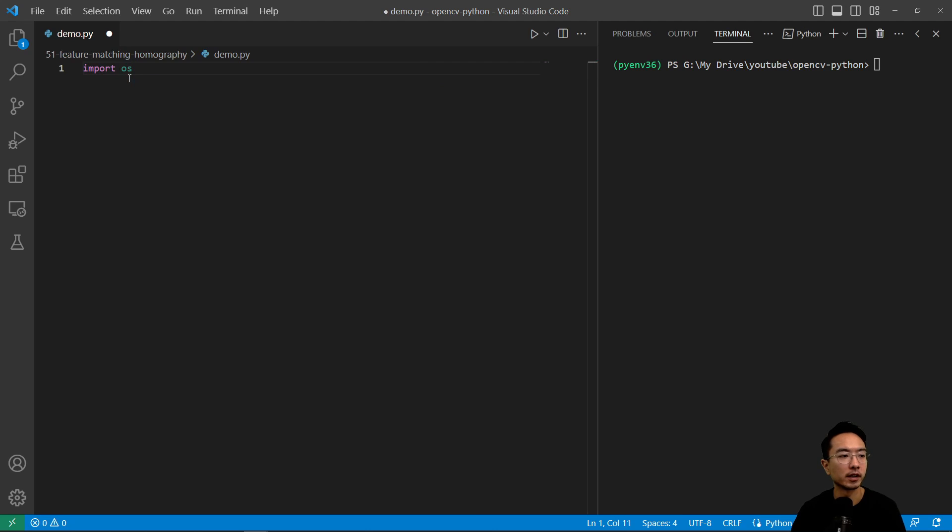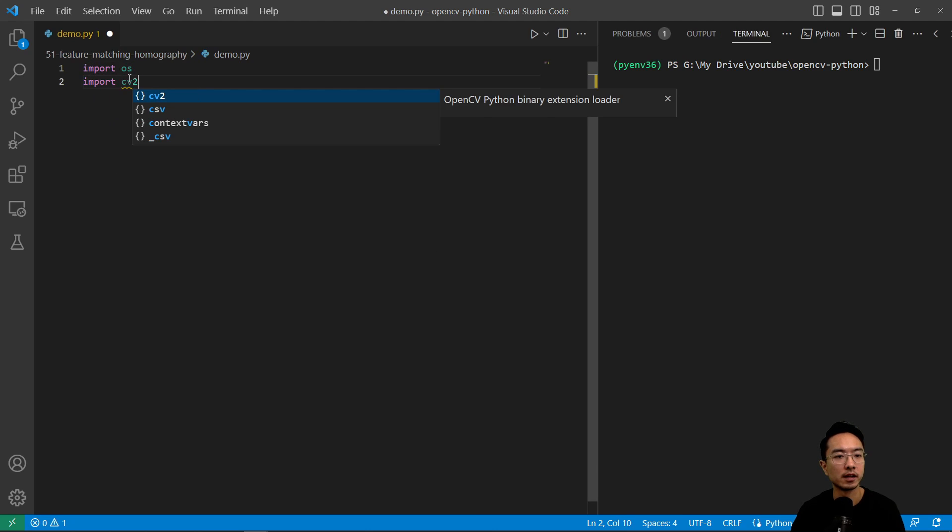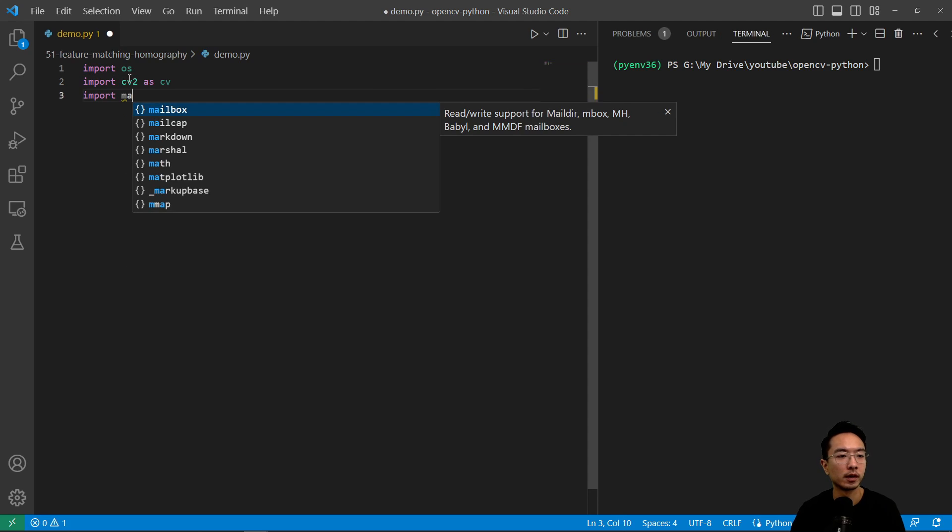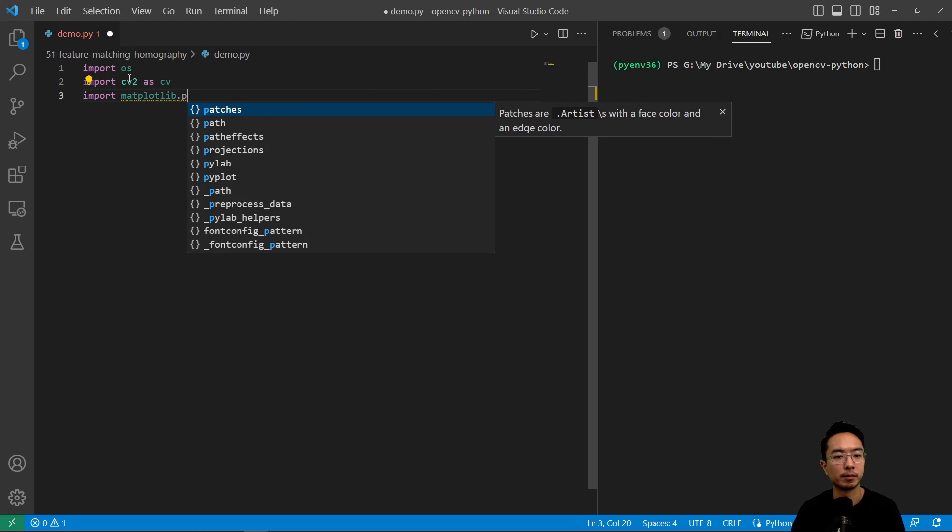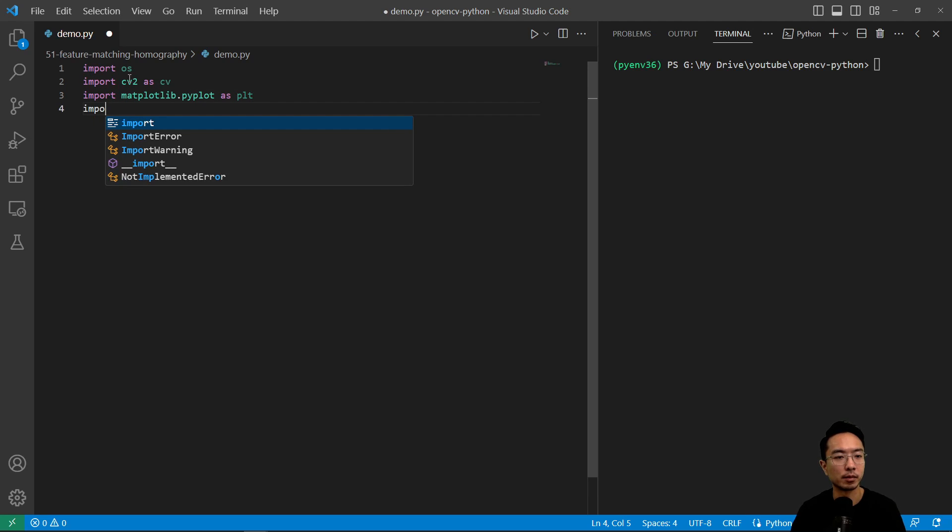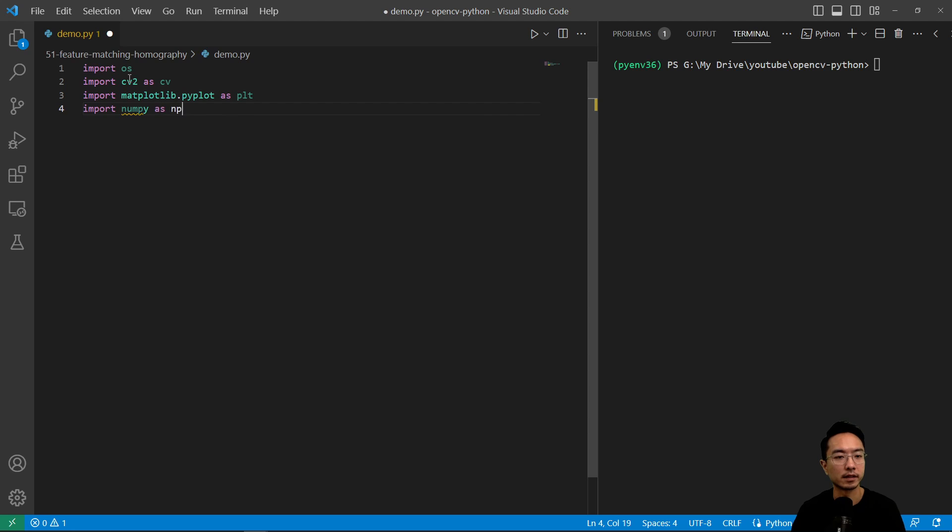So import os, import cv2 as cv, import matplotlib.pyplot as plt, and import numpy as np.